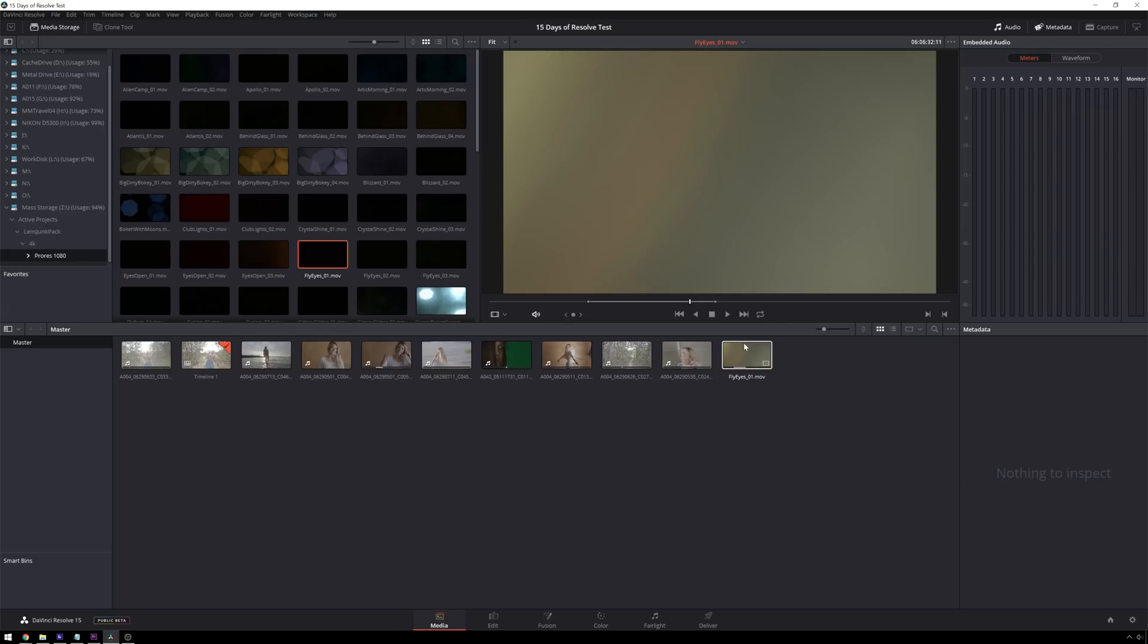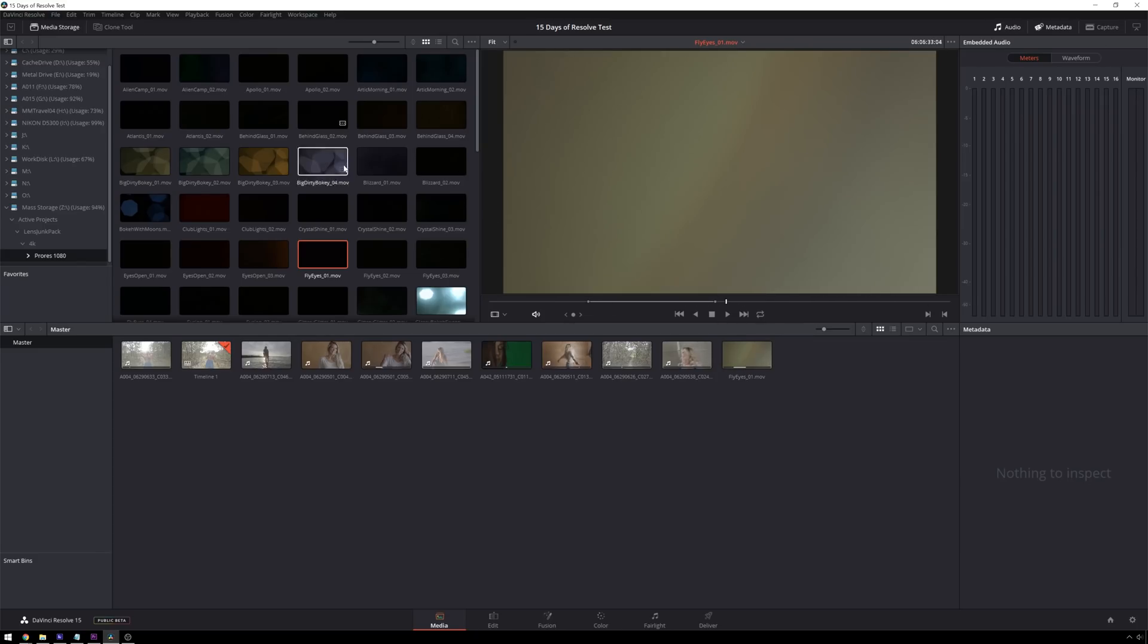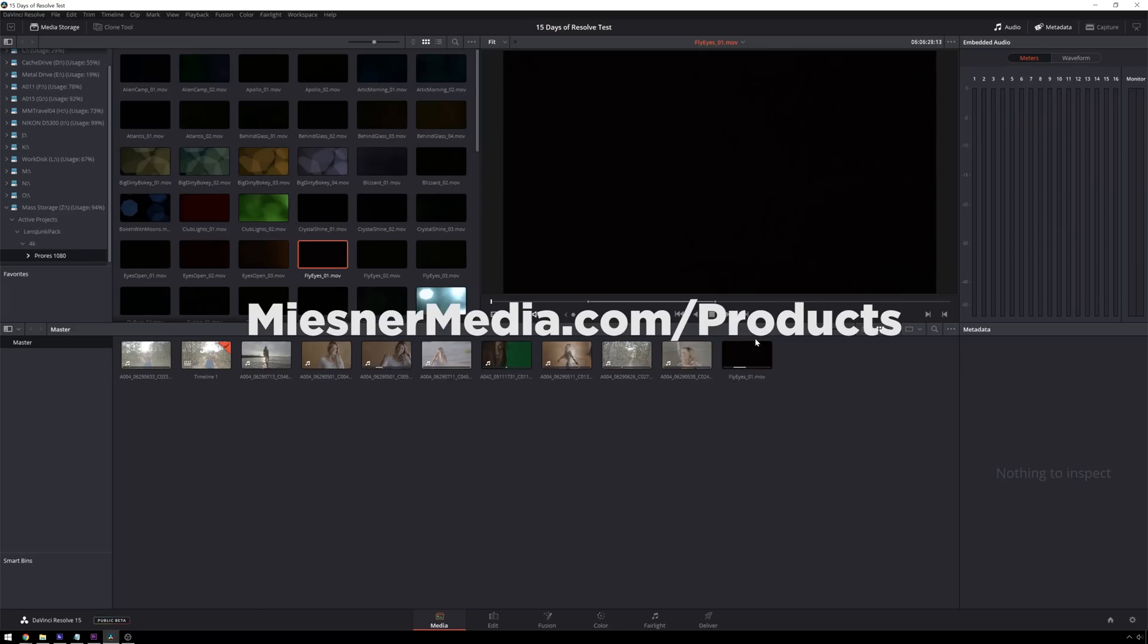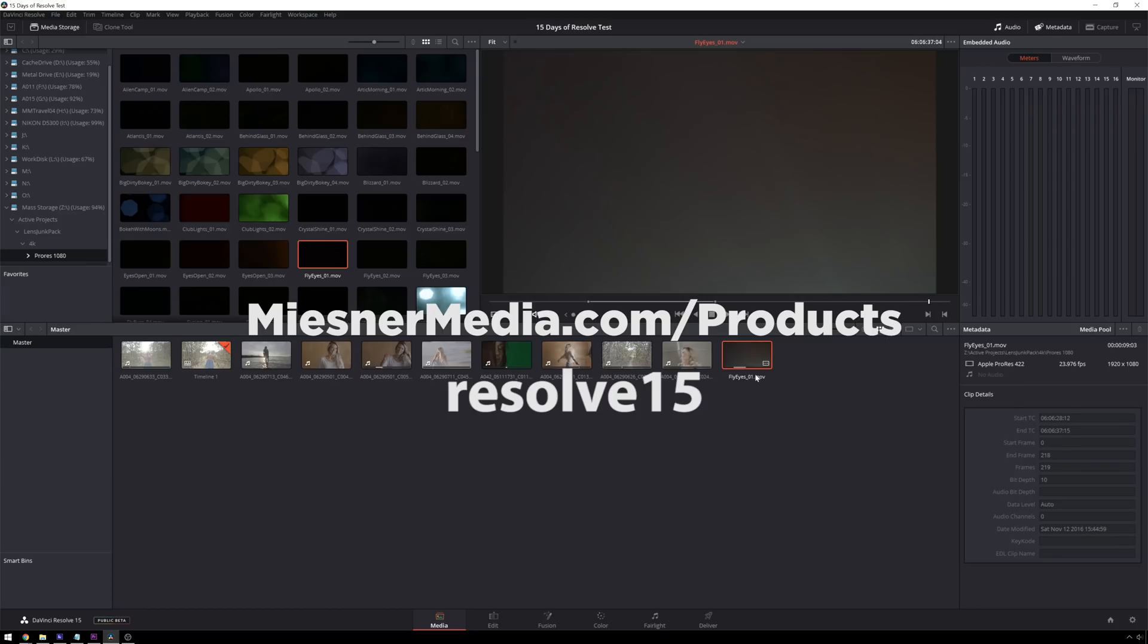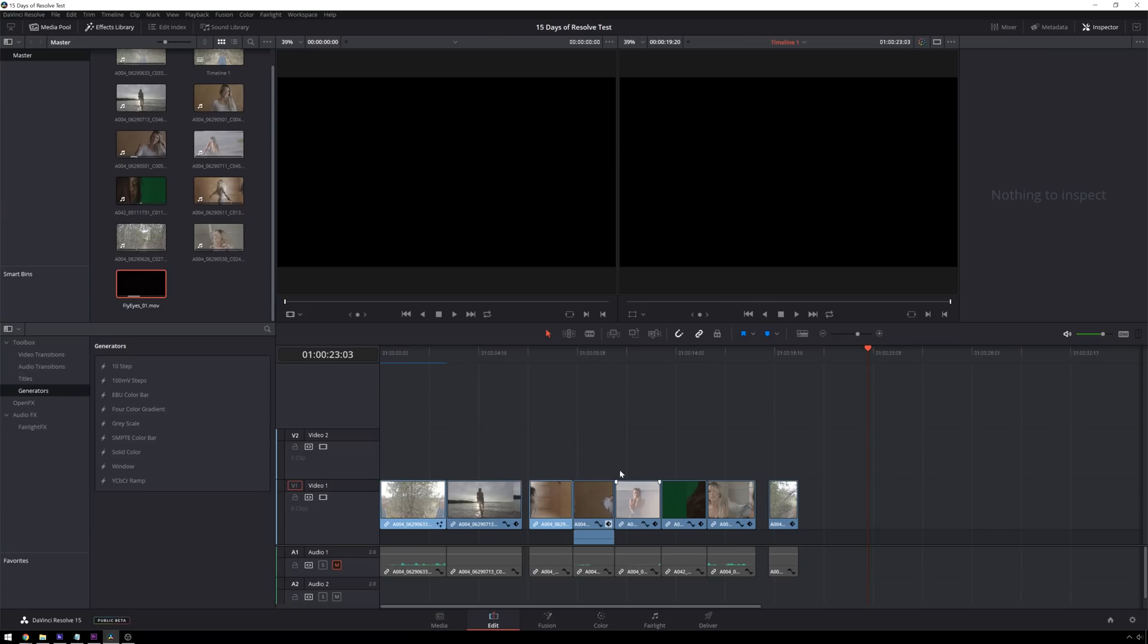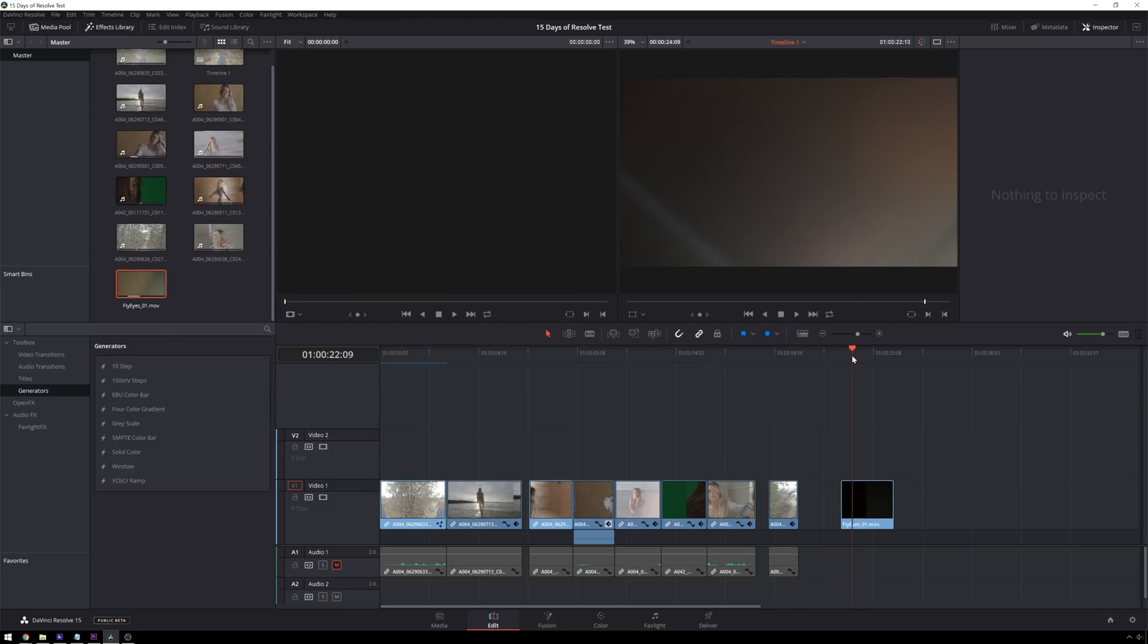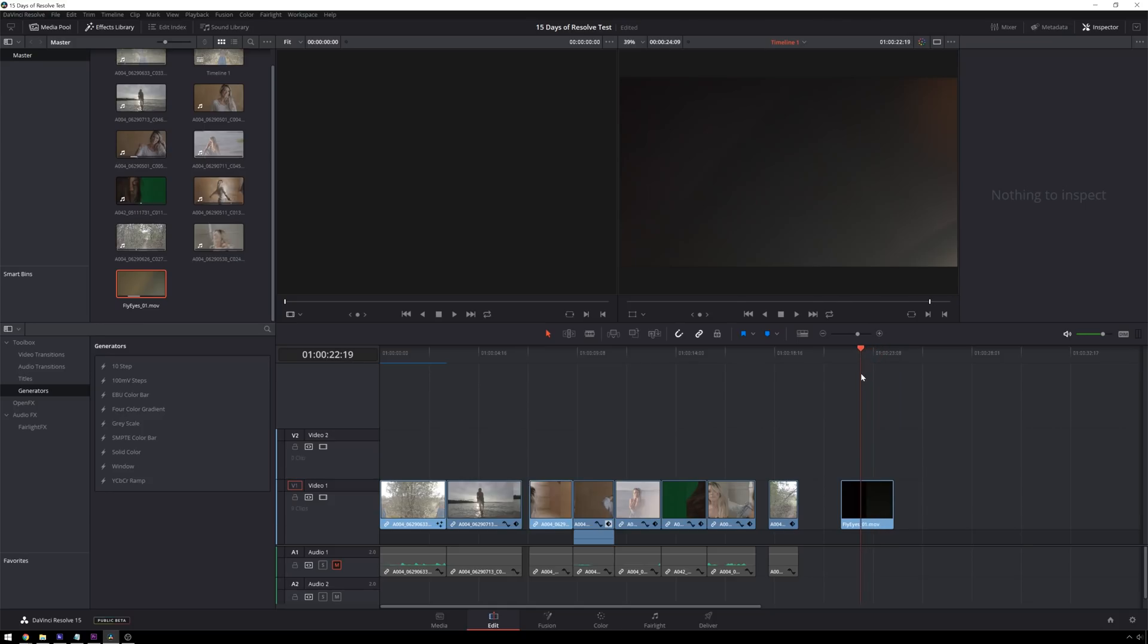So the first thing that we have is some cool stock footage here, nice abstract stuff. This is from, shamelessly enough, the MeasnerMedia lens junk pack. So you can find that at MeasnerMedia.com slash products. Resolve15 at checkout to get 15% off. Alright, so you can go into edit and we're just going to click and drag this in. I've already selected a nice little section that I like here. I really like these fly eyes clips, I think they are very cool.